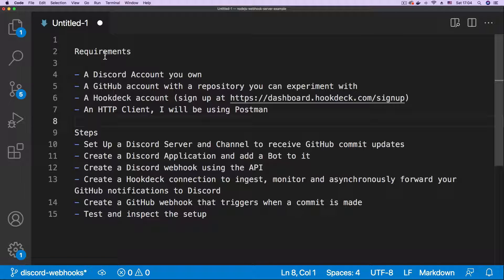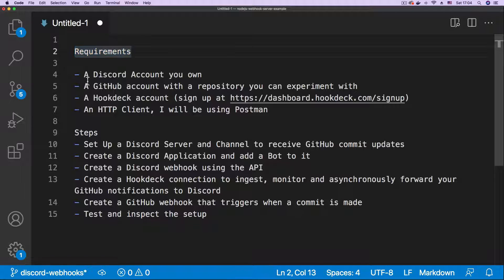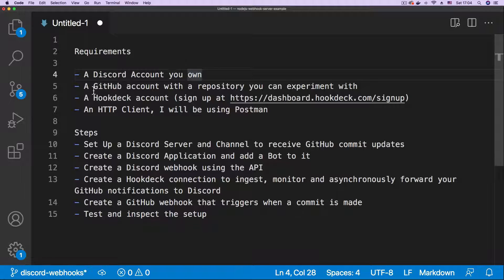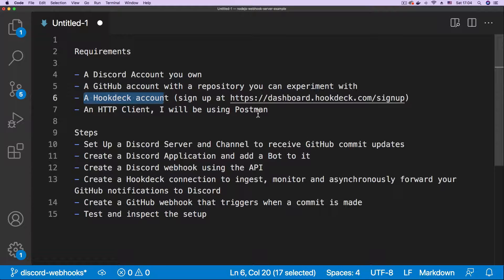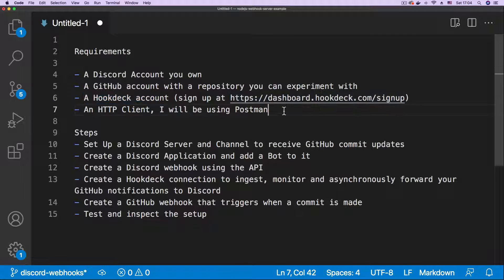The first thing we're going to look at are the requirements. You need a Discord account that you own, meaning you have all permissions. You need a GitHub account with a repository that you can play with. Then a Hookdeck account — you can sign up for one at this address. And also, you need an HTTP client. In this demo, I'll be using Postman.